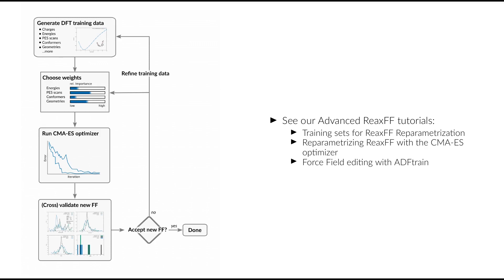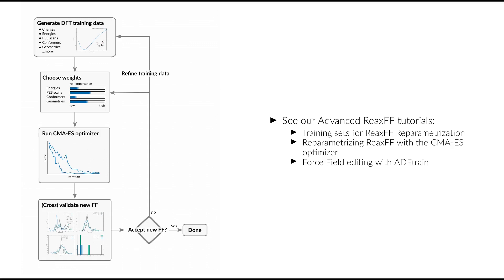Any ReaxFF optimization workflow starts with a training set. This is a collection of chemical systems together with their properties of interest. These may be energy differences between single point calculations describing bond dissociation profiles or reaction profiles, or geometry parameters obtained by geometry optimizations. Together these form the error function, which is the input to a parameter optimizer that tries to minimize this error function by changing the ReaxFF parameters. The optimized forcefield can then be validated by evaluating the error function on a separate validation set to test the predictive power of the forcefield. If the predictive power is found to be insufficient, we need to iteratively tune the training set, changing the weights and its composition to get a balanced description of all the properties.